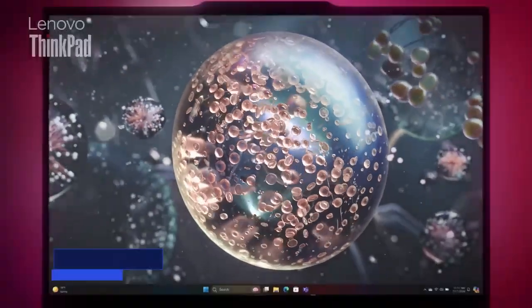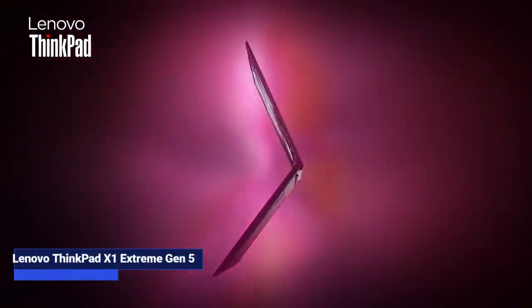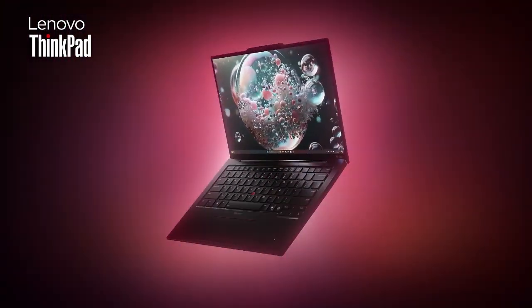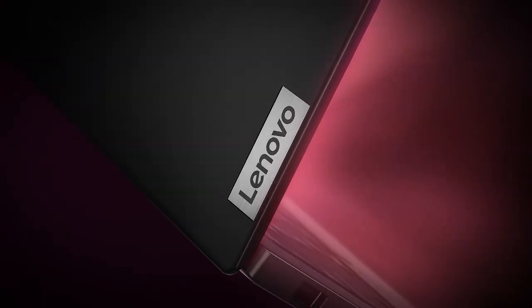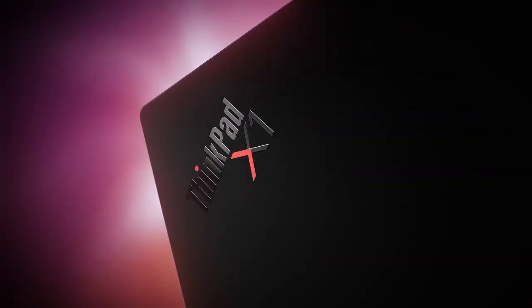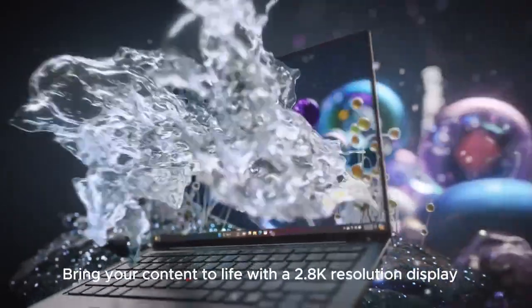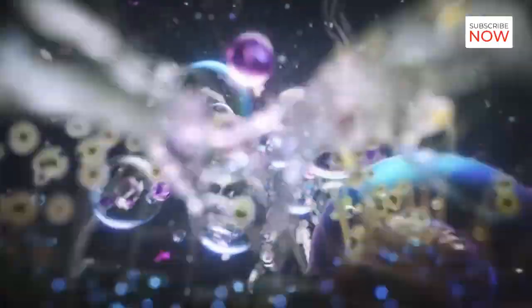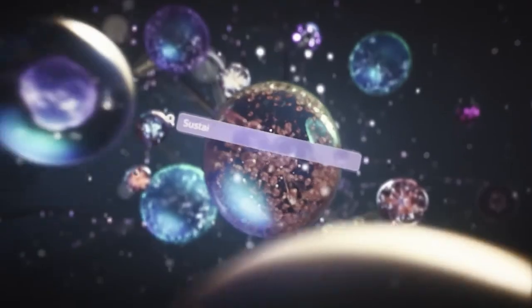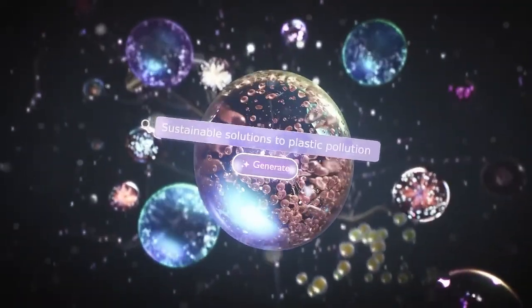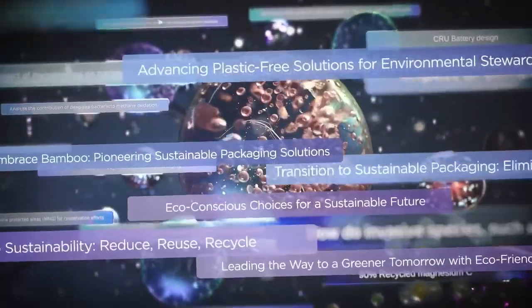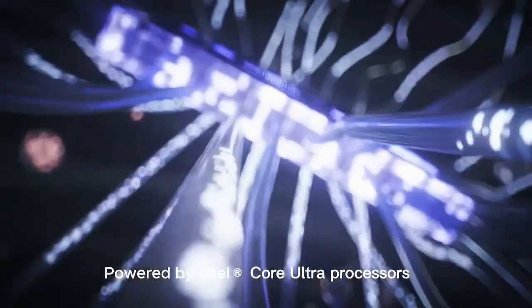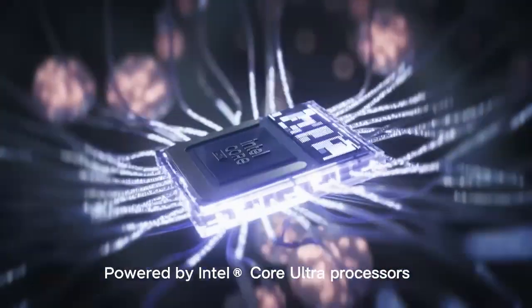Lenovo ThinkPad X1 Extreme Gen 5. Designed for enterprise users and devs. Legendary keyboard, high-end internals. Multiple ports. Yes, even HDMI. Runs Linux or Windows smoothly. Great for back-end and sysadmin work.